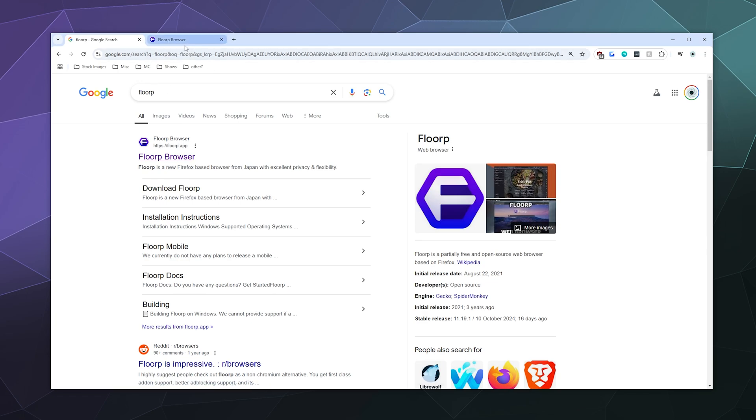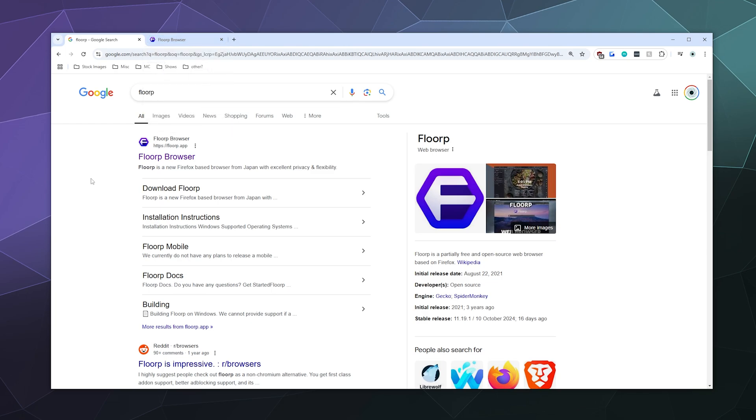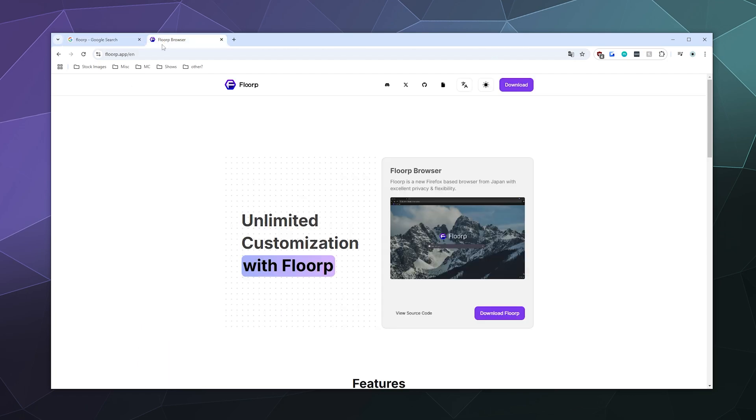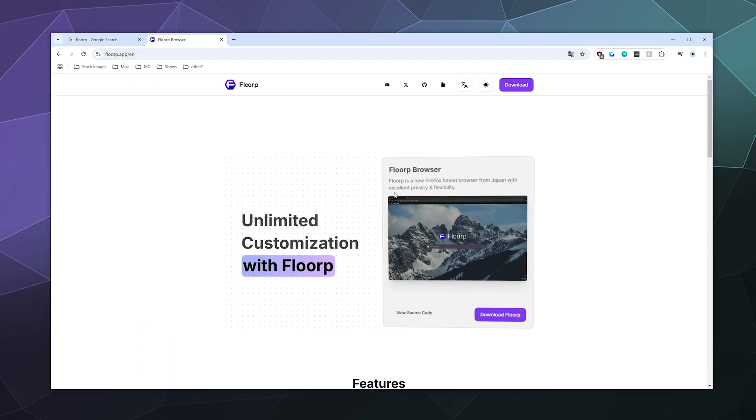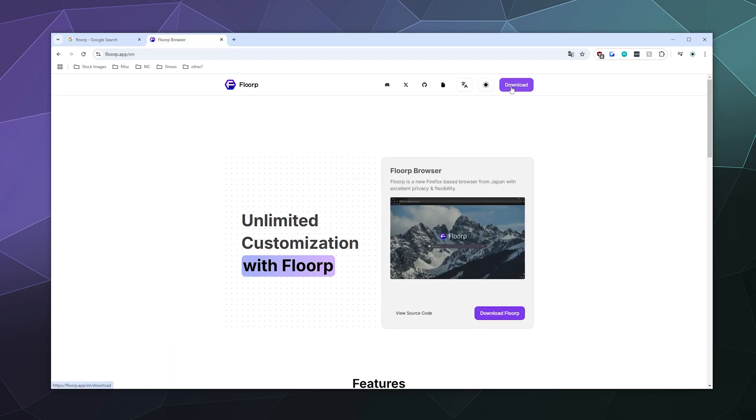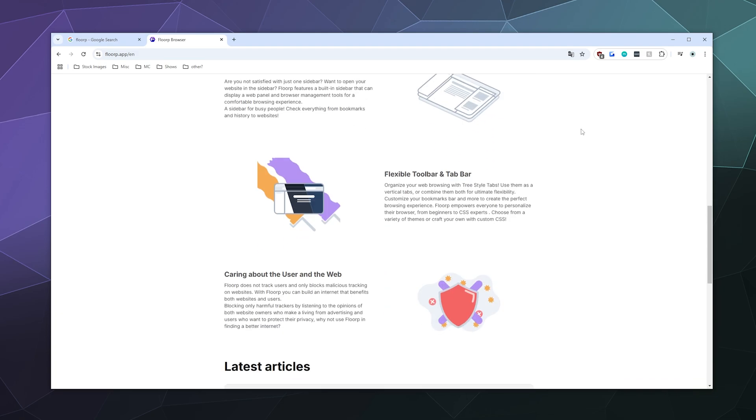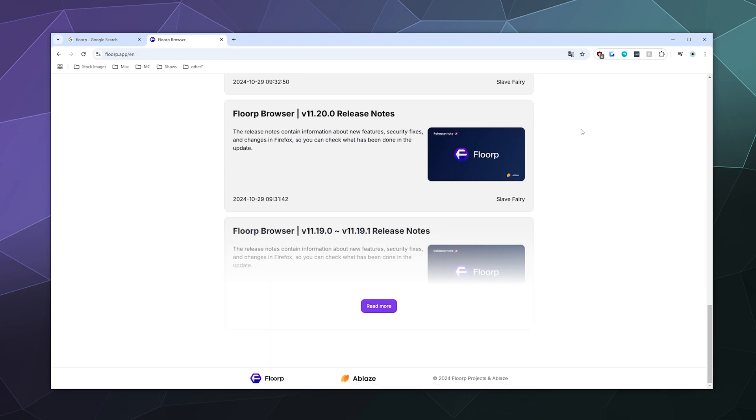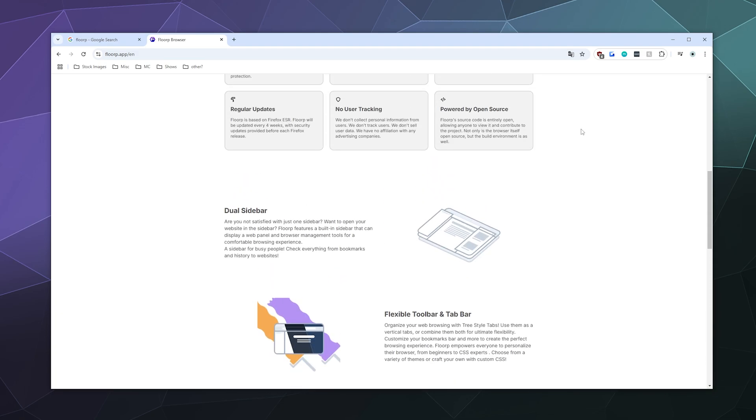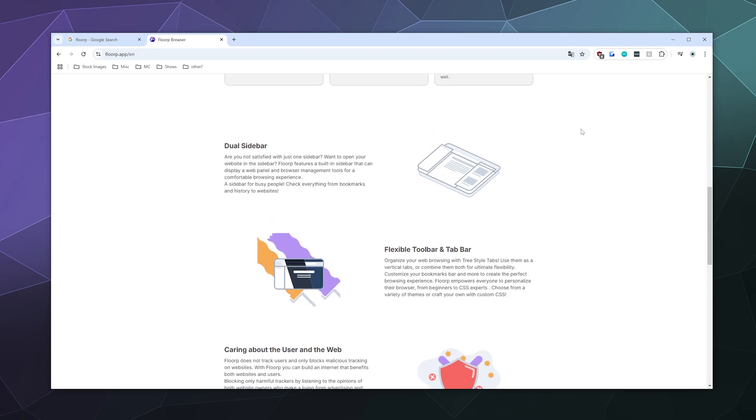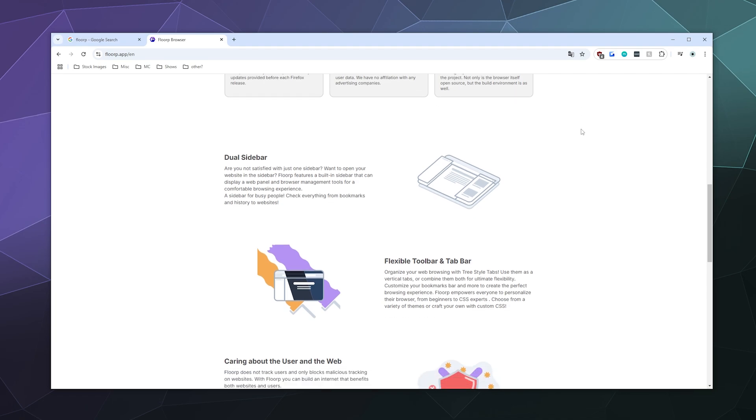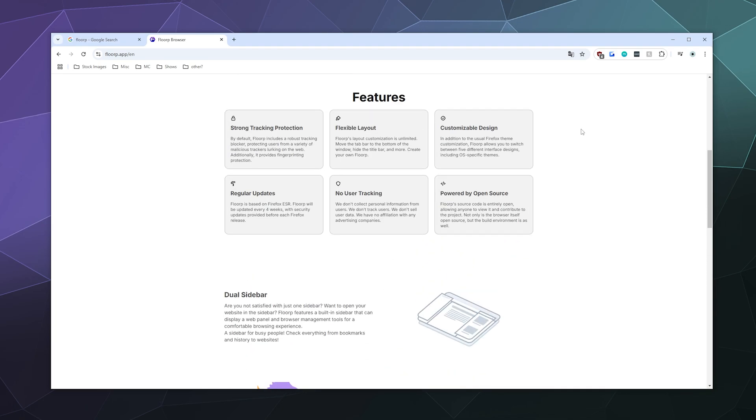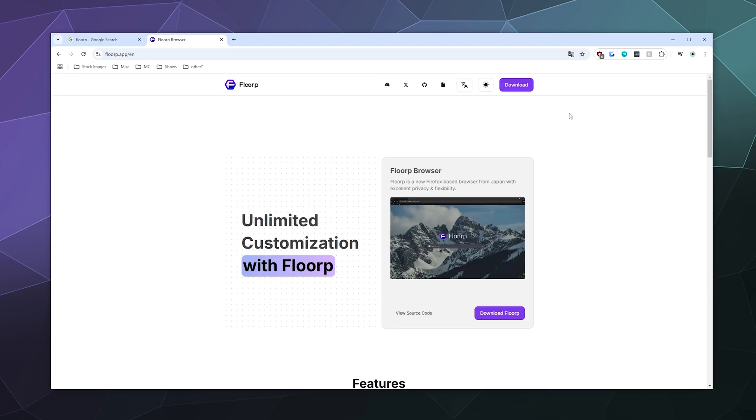So to download it, all you gotta do is Google it - Floorp - or you could just go to floorp.app, which is their website, and go to the download page. Although you can check out all of their wonderful features if you're curious what other stuff they provide you with.